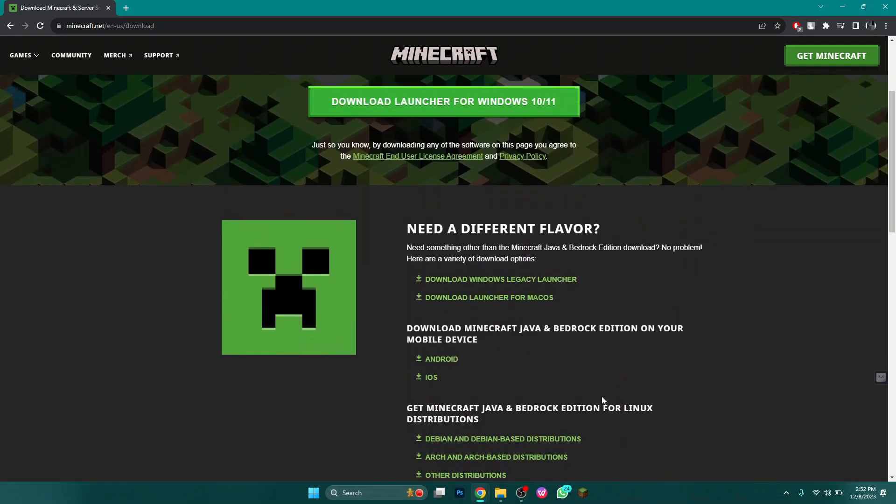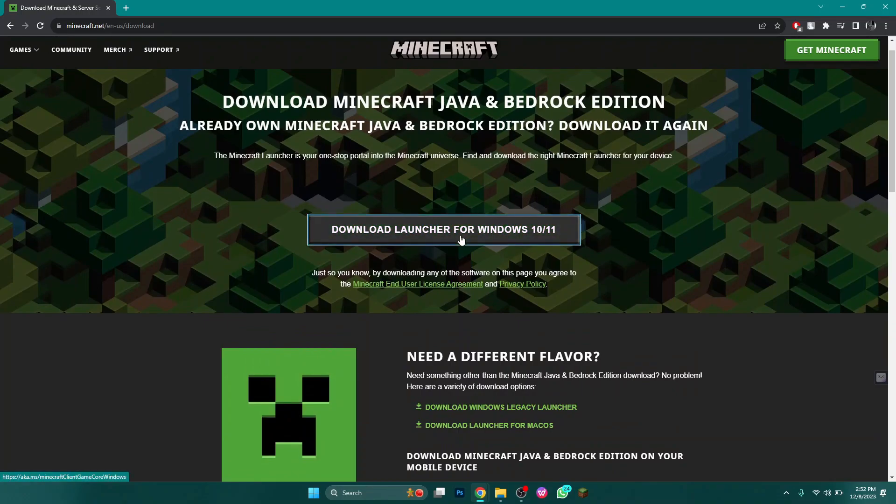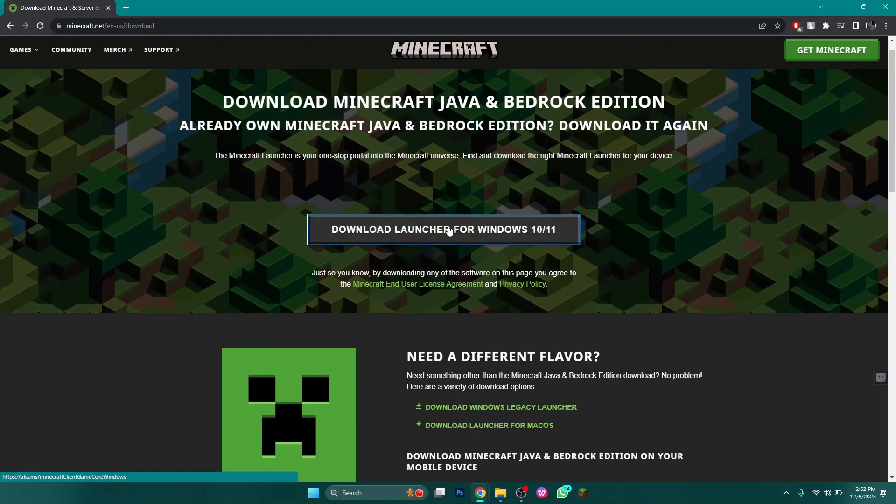To download for Windows, go to the top and click on the big button in the center. Minecraft will start downloading.